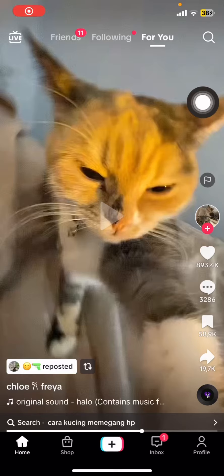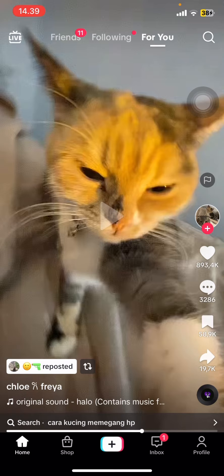Hello everyone, welcome back into this channel. In this video I would like to show you how to repost a random video that pops up on your homepage so that your followers can watch it too.